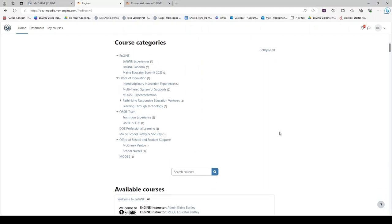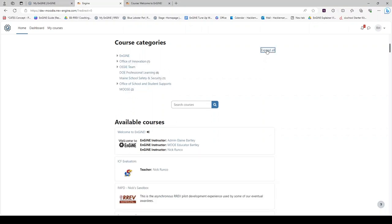One note, in Moodle, there is often a collapse button if you would like to see just titles with less detail.